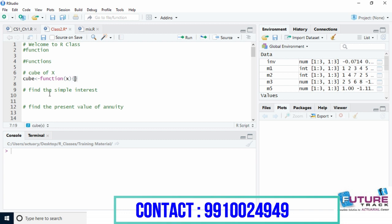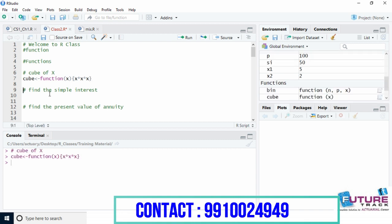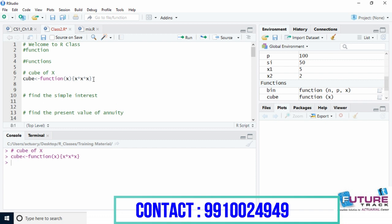To write the function body, we write in curly brackets. Whatever code we write in the curly bracket will run when we call this function. We want the cube of x, so x multiplied by x multiplied by x — that is what we want to get back. Press Ctrl+Enter. Now this cube function is created. If we write cube(3) and press Ctrl+Enter, see we get the result.